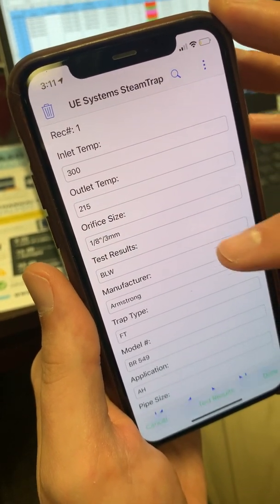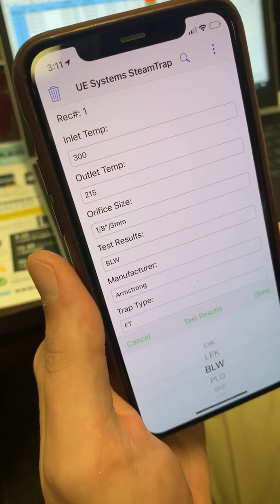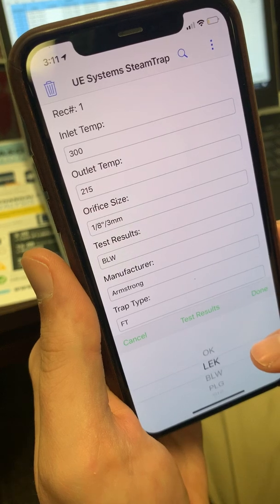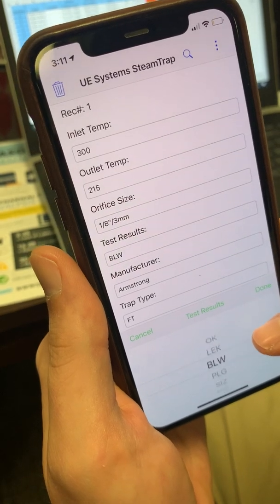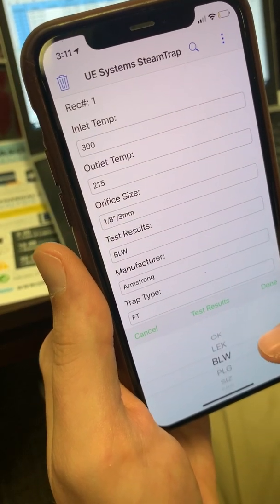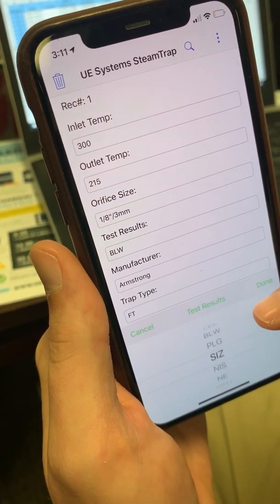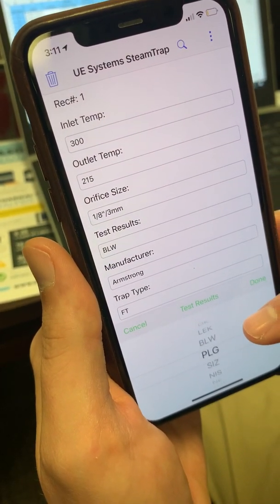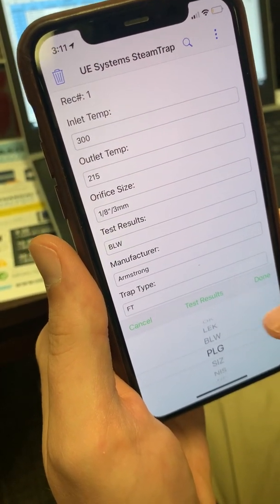Right here under Test Results, you can pick from: okay, leaking, blow through, plugged, size issue, or not in service.